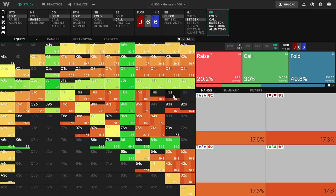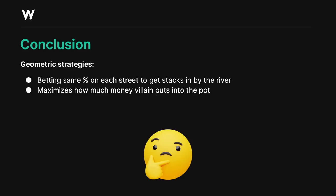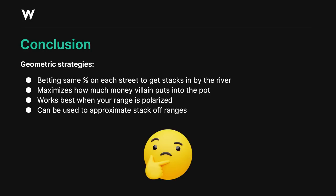All right, let's wrap this up. So, in conclusion, the geometric bet size is the idea that you bet the same percentage, the same fraction of the pot, on every street in order to get stacks in by the river. This has the effect of maximizing villains' defending range, which maximizes how much money they put into the pot. This strategy works best when your range is polarized. I also noted that you can use the geometric bet size to approximate stack-off ranges by multiplying the MDFs out, and you can roughly approximate how wide they'll defend in total, which can be used to gauge the optimal strategy.